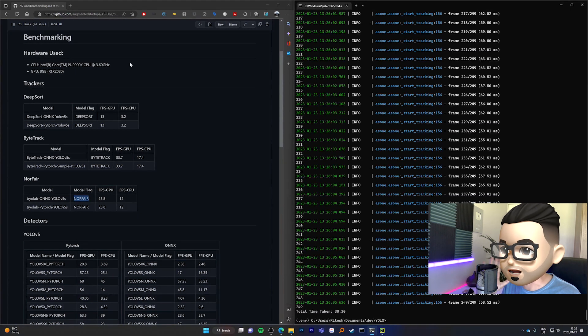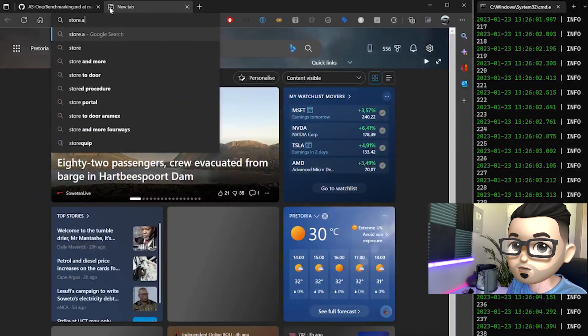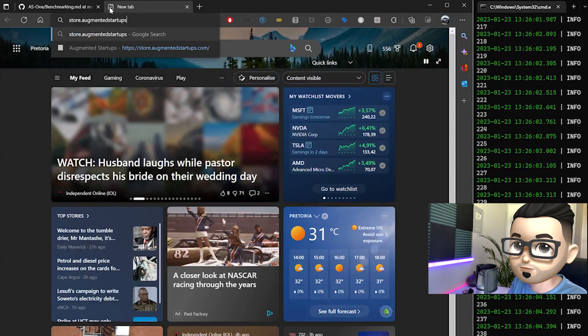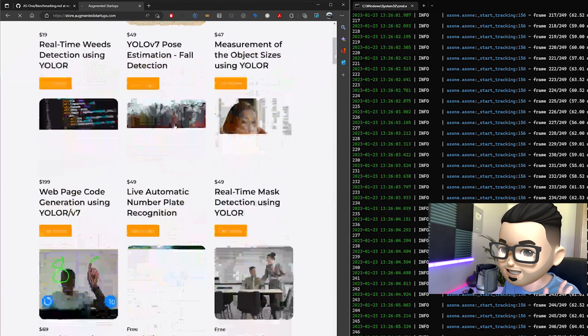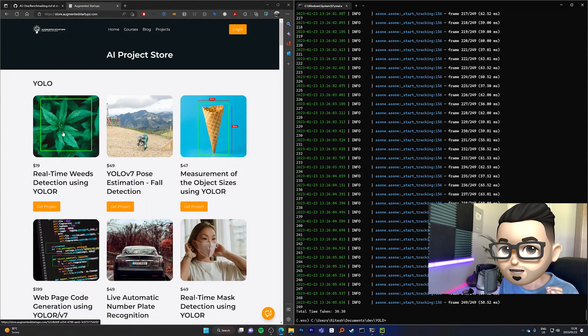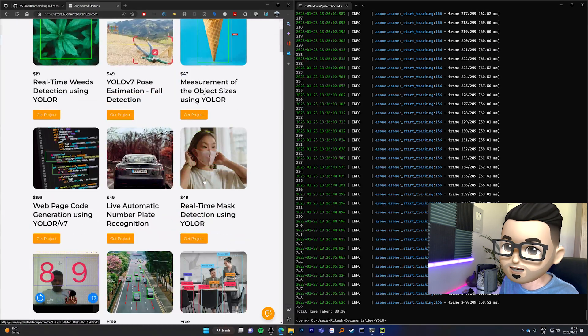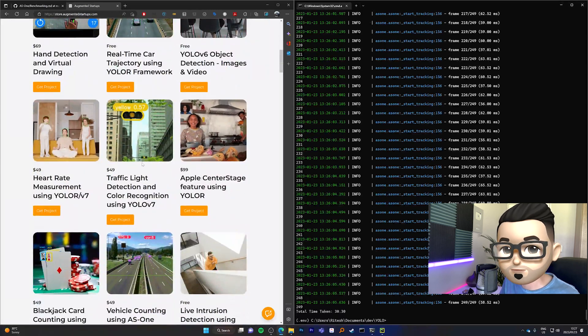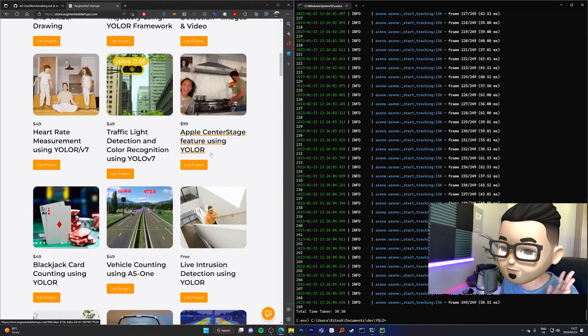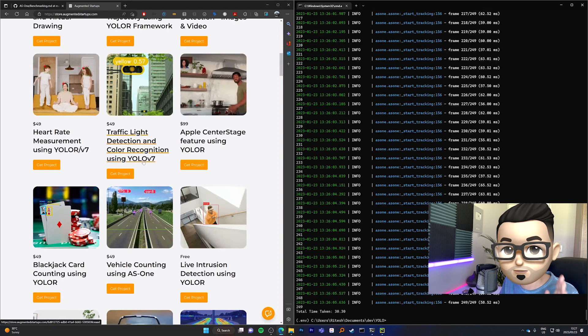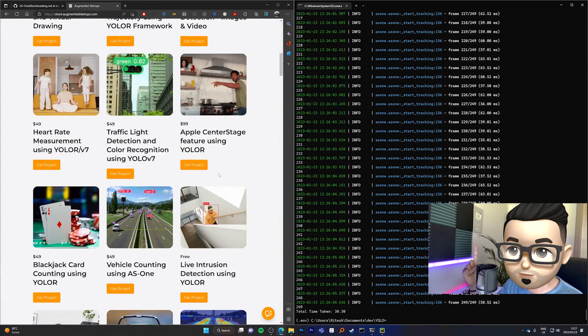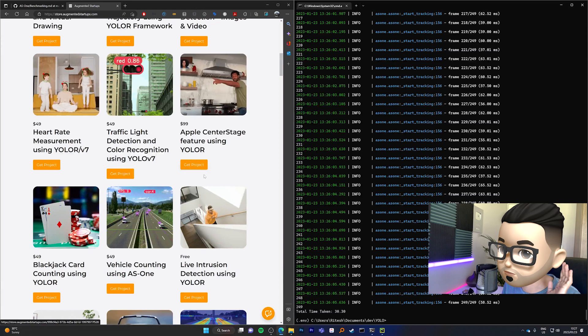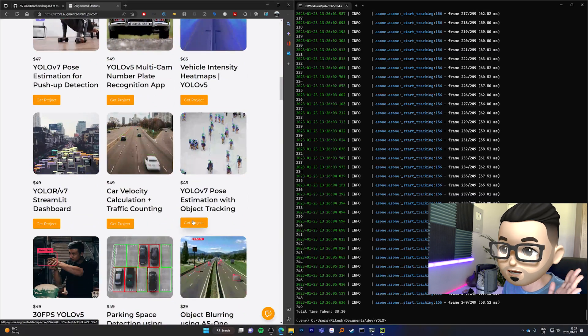So once you have this up and running and you've played around with the different YOLO models, what you can do now is to head over to store.augmentedstartups.com. And here you'll find a wide variety of projects that you can try out for yourself. So right now, we are adapting all of the YOLO projects to be AS1 compatible. So you can run real-time read detection in under 30 lines of code. You can run mask detection in maybe 20 lines of code and so on and so forth. Traffic light detection, maybe we could do that in 50 lines of code. Apple center stage, that will also be another one that we'll be converting. So you'll be able to run traffic detection with color recognition using YOLO V7, V8, R, and so on and so forth. One library for all your project needs. We will be updating this very soon. So make sure that you stay tuned to augmentedstartups.com and we'll be bringing you all of these projects very soon.